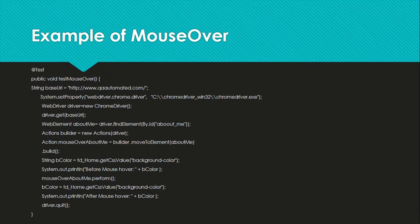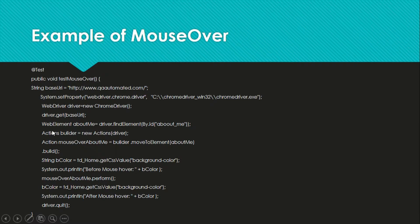Now we'll see an example of mouse over. It's a simple example using my blog link. If you go there, there is a menu bar that has a mouse over effect — if you mouse over any menu item it changes its background color. We are testing whether it changes the background color or not. In the test case we are opening the URL in ChromeDriver, then we are using the action builder. Actions is a class and builder is an object of the Actions class, which has all the APIs we've seen.